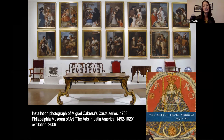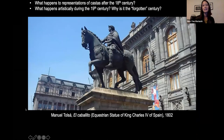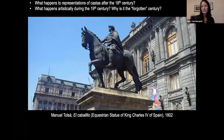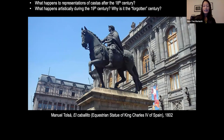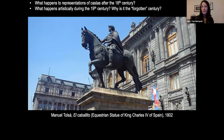One of my questions through my research on casta paintings was: what happened after the end of casta paintings? What happens to the genre, and what happens to representations of castas after the 18th century? I also started to wonder what happened during the 19th century and why it is the forgotten century. Those are the questions that were prompting me into the 19th century.